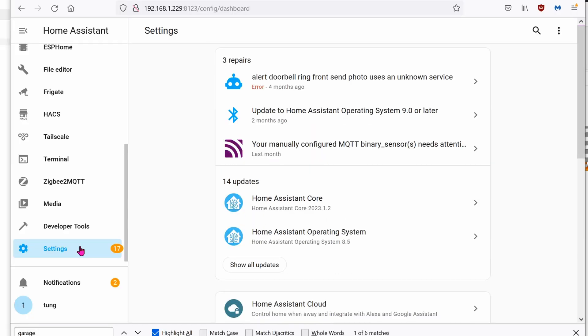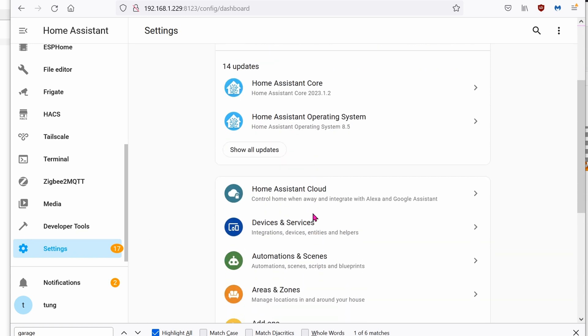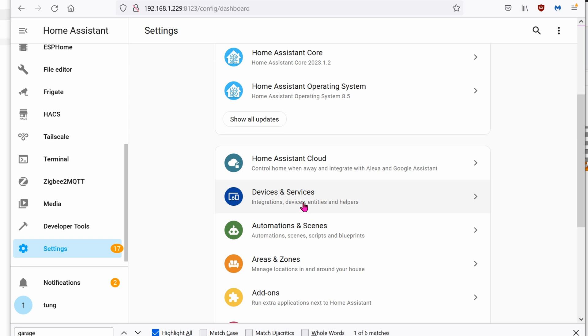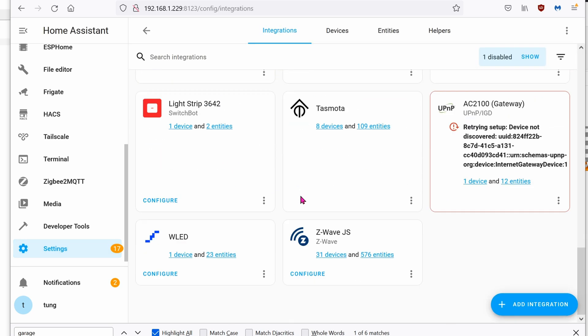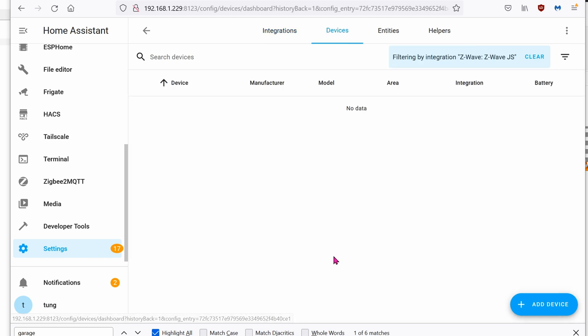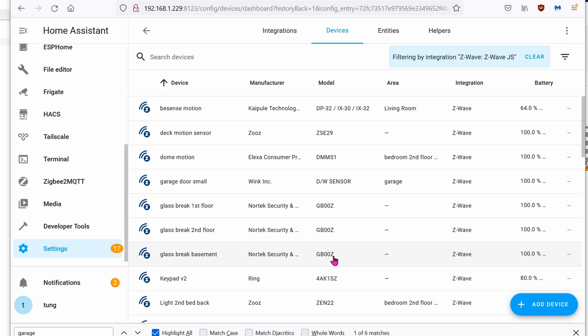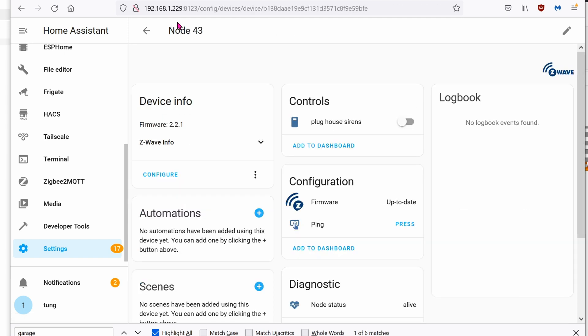All right now that you've done with the hardware setup let's go into the hub. Once again I'm using Home Assistant as the hub so I'm going to go into settings, integrations, scroll all the way down to Z-Wave.